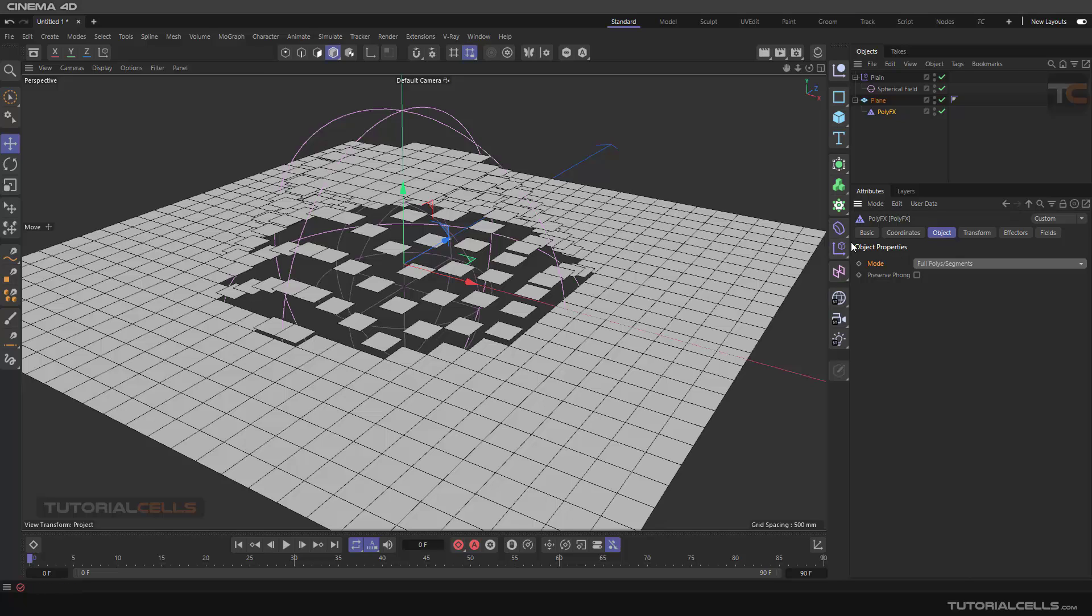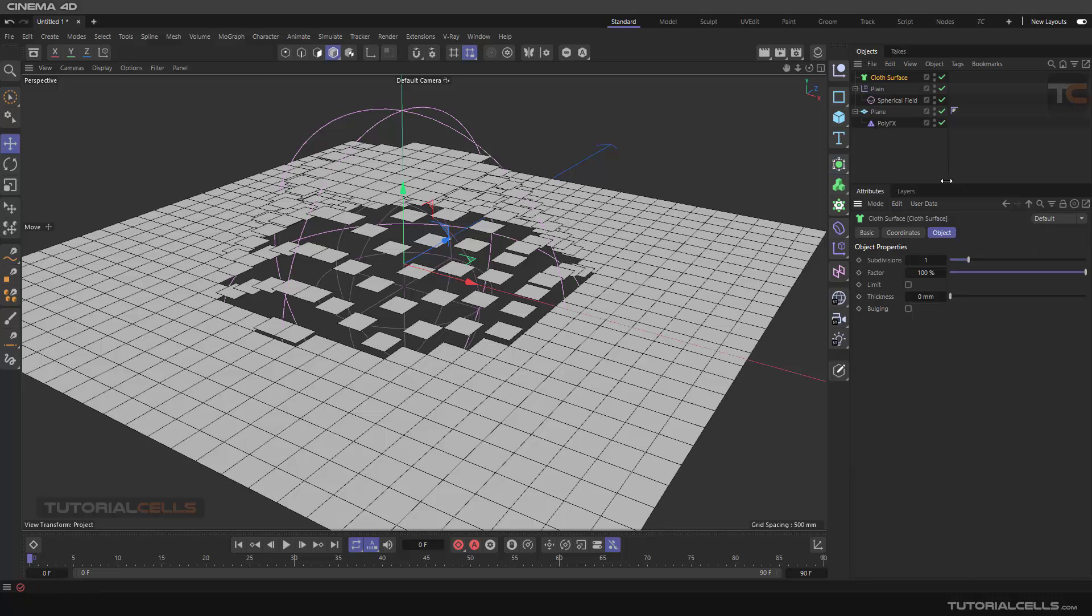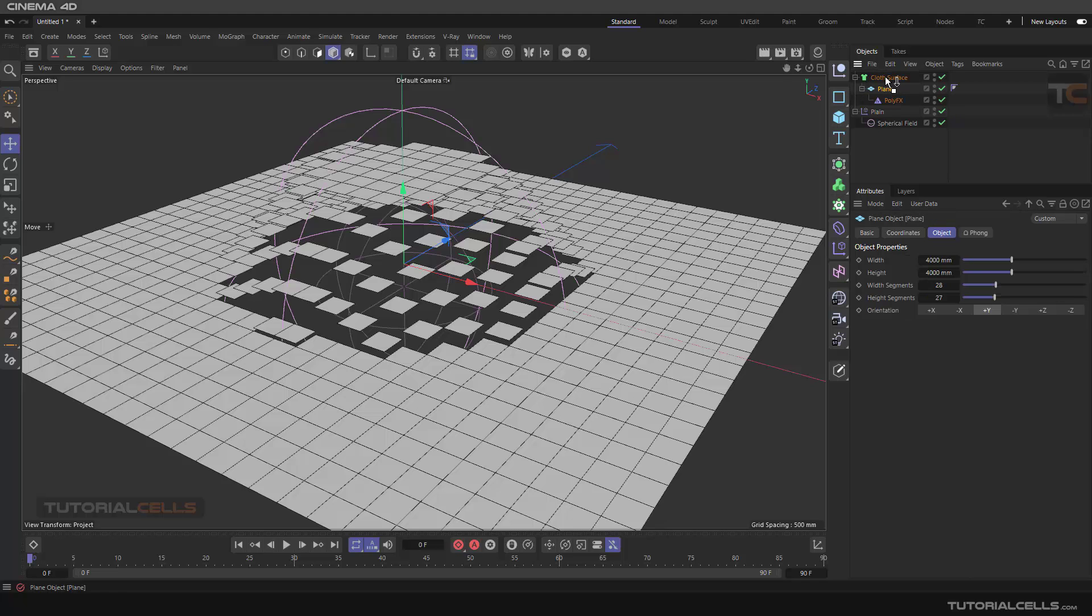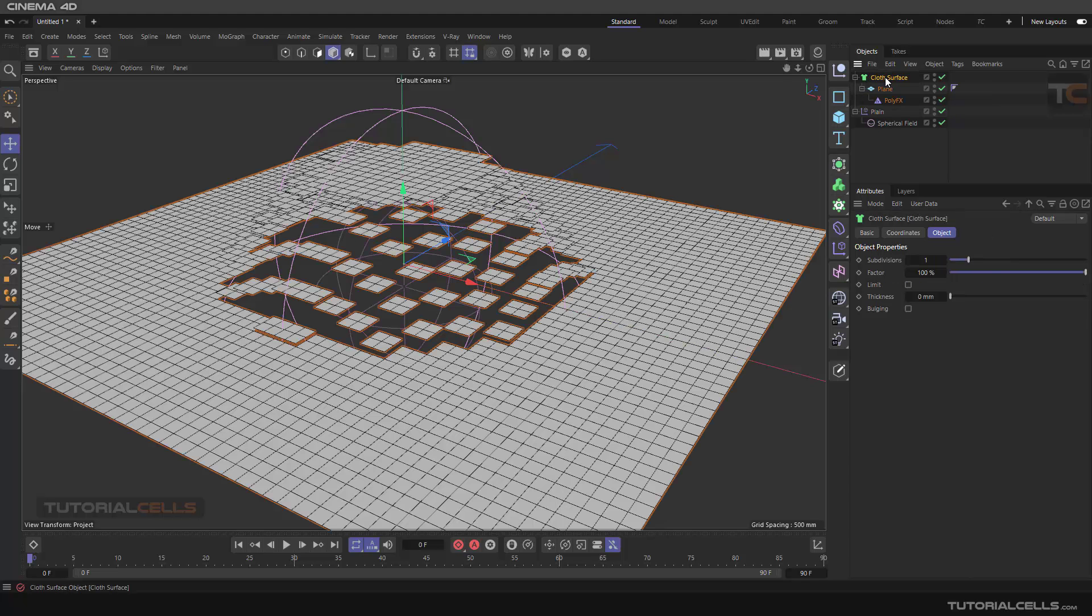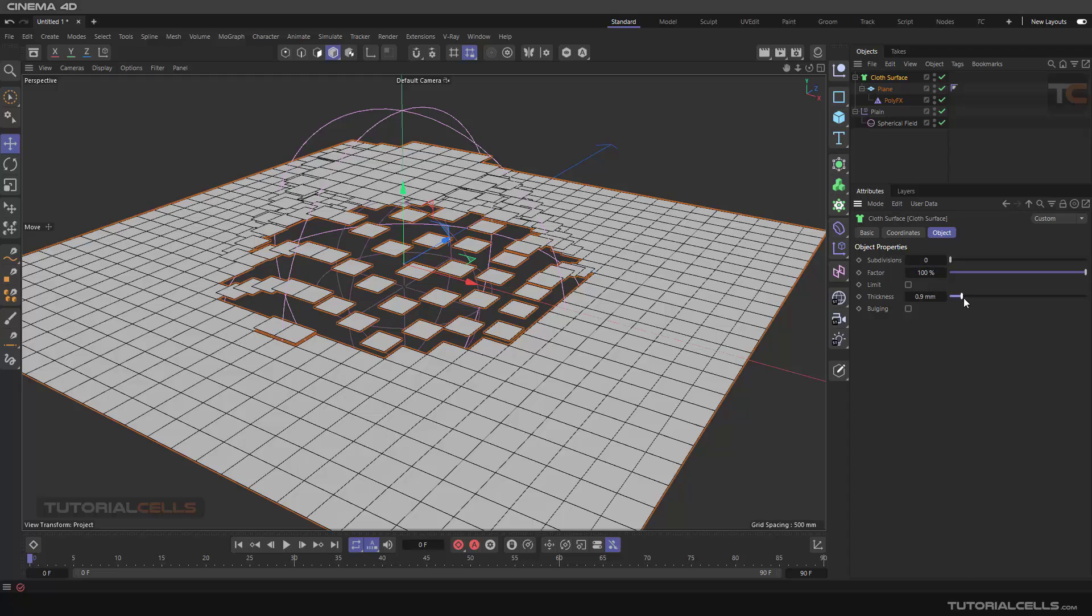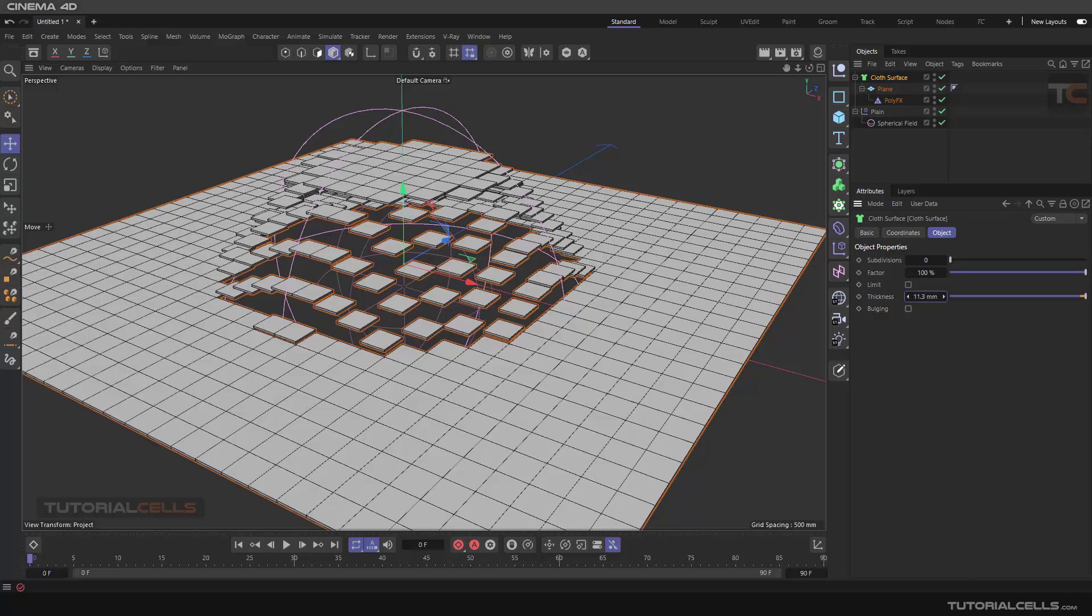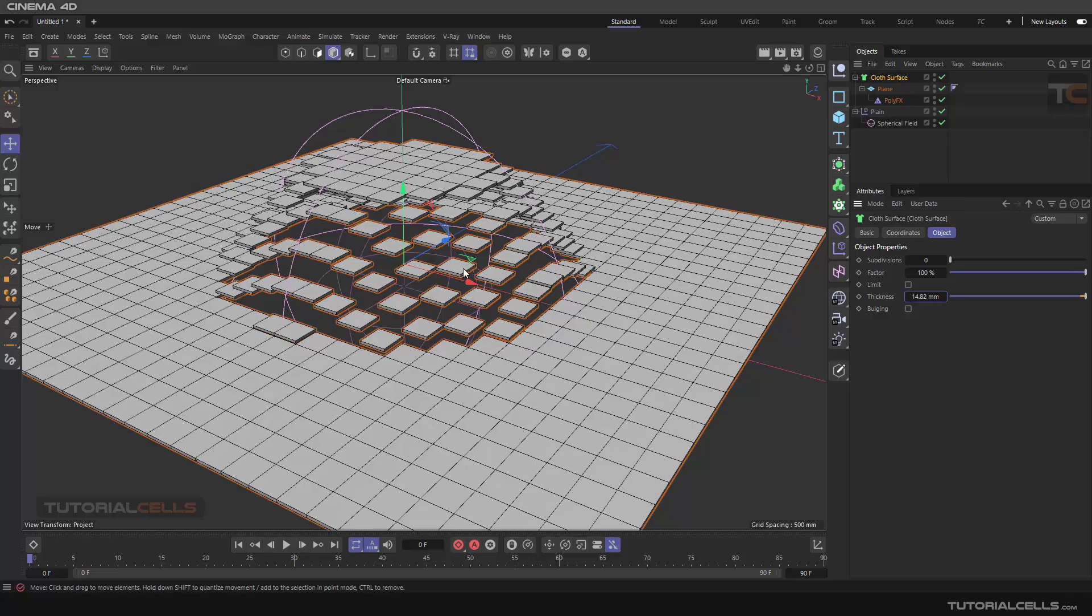That's it. For example, if you want to create a thickness, you can give them to the Cloth Surface. Give this plane under the Cloth Surface and we don't want any subdivision, we need thickness. Here you can add any thickness to your object.